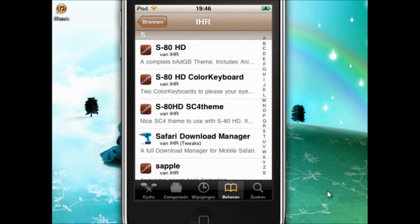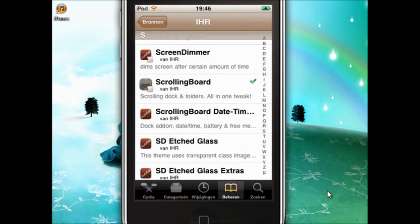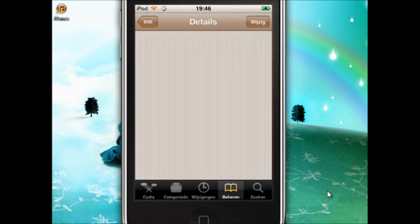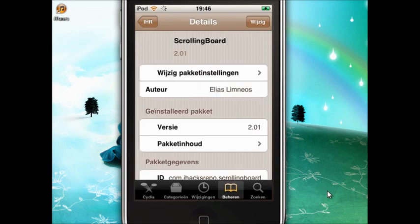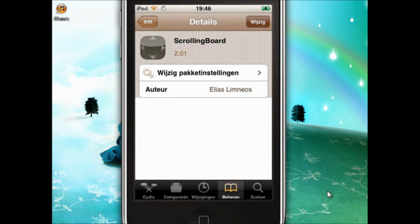You go to S and you select Scrolling Board. Then you install it — I already have it installed, so you have to click where it normally says Install.